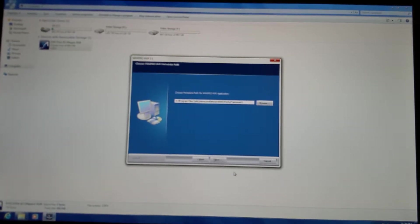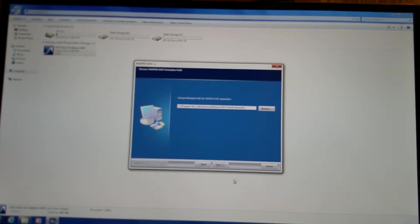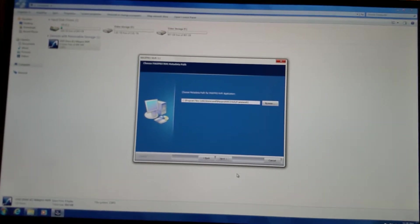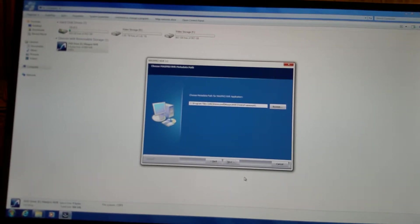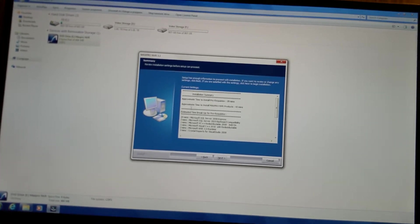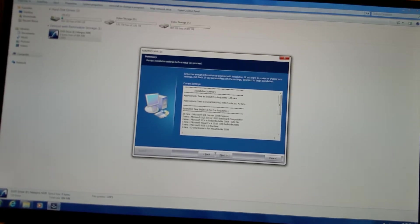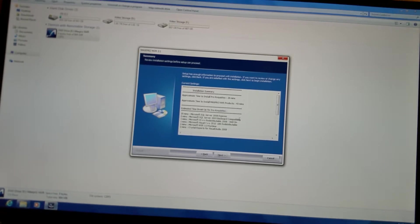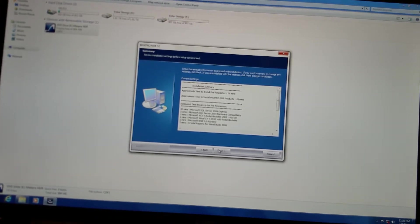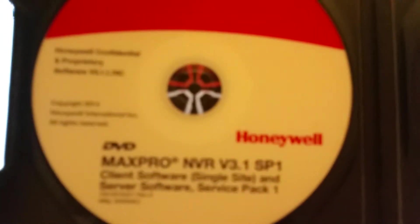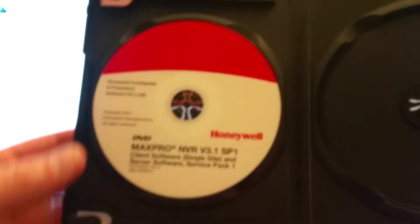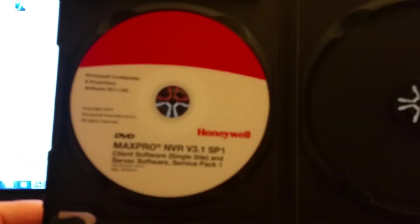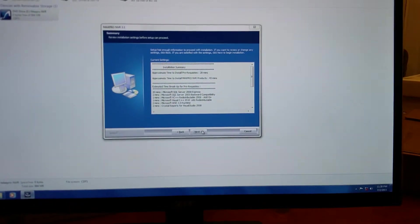Next. All right. Now, right here, it will tell you the time. Approximate time to install prerequisites are 28 minutes. Approximate time to install Max Pro NVR products is 43. Every combined total is going to be one hour, basically. This is for the first CD. You have to do, in the CD pack, Max Pro, top right, up here, is 0.70C. It's too blurry for you to see, but you want to use the first one, which is 65C. Next.